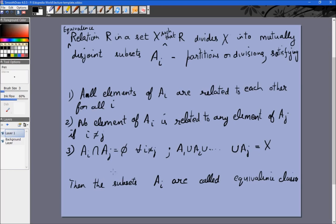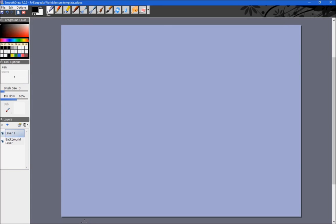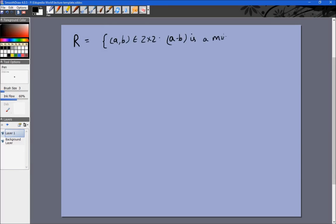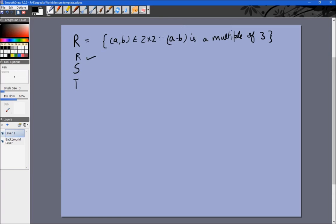Let's look at one more example. R = {(a, b) | a, b ∈ Z such that a - b is a multiple of 3}. In the previous example it was a multiple of 2; now it's a multiple of 3. First, let's check: a - a = 0 is a multiple of 3, so it's reflexive. If a - b is a multiple of 3, then b - a is also a multiple of 3, so it's symmetric. And if a - b and b - c are multiples of 3, then a - c is too, so it's transitive. This is an equivalence relation.